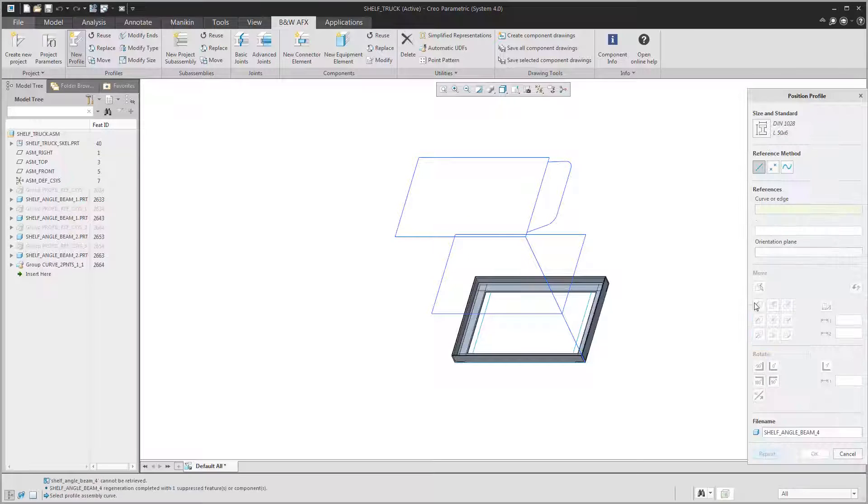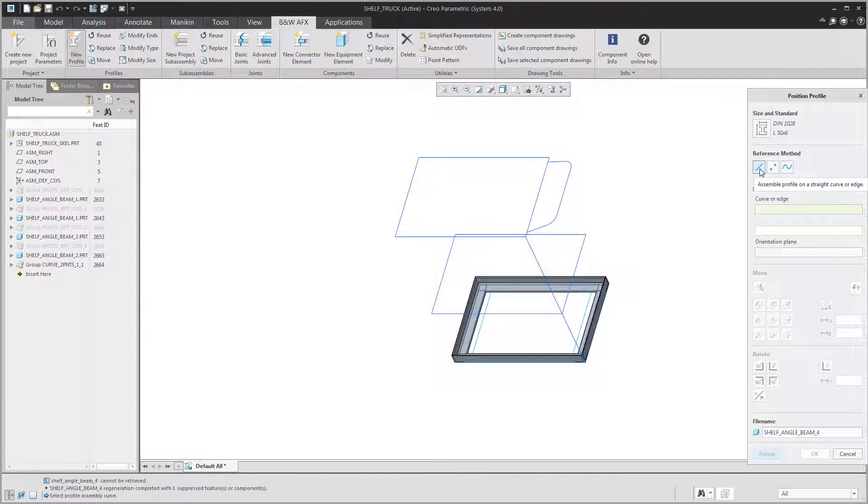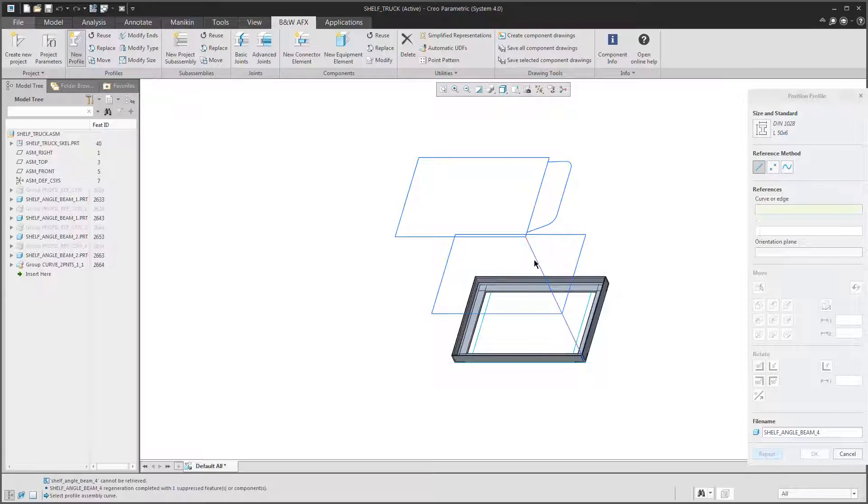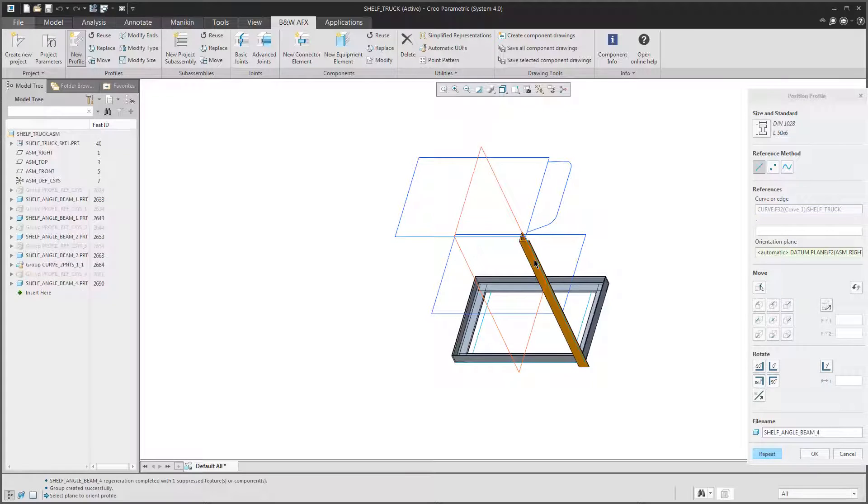After selecting the beam we just have to position it. Here we have three possibilities: assemble on a straight curve, between two points, or on a bend curve.